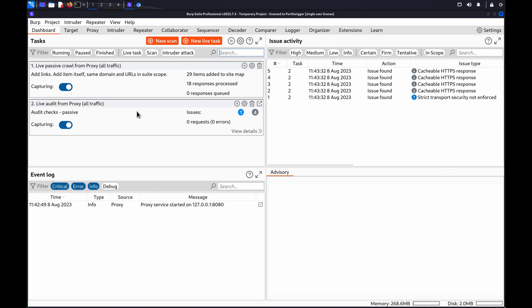Hi, in this video we'll use BURP to test horizontal access controls. When a user logs into an application, they usually only have access to their own functions and resources. If access controls are incorrectly set, a user can gain access to data and functionality that should only be available to other users.